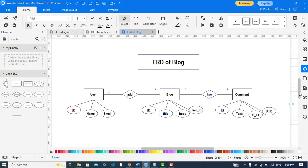Let's move to the attributes of comment. Comment has ID which is the primary key, the text, and the blog ID on which blog this comment is done, and also the user ID which user did it.